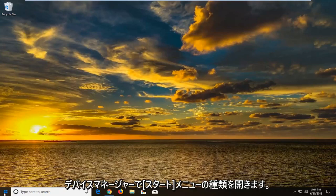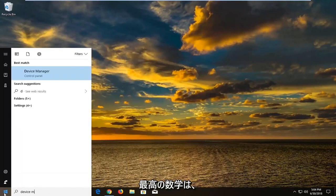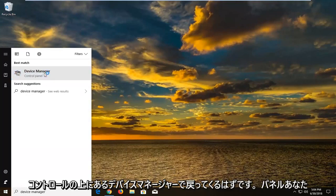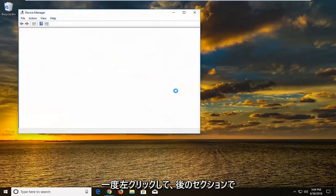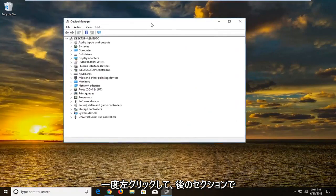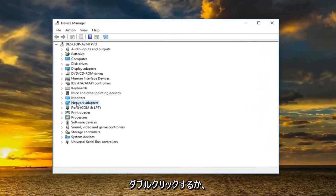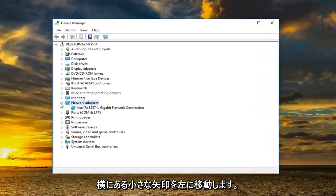So now we're going to open up the start menu. Type in device manager. Best match should come back with device manager above control panel. You want to left click on that one time. And now you want to expand the network adapter section. Either double click on it or left click the little arrow next to it.